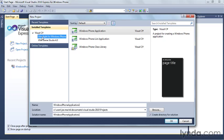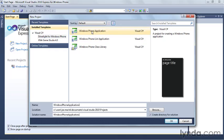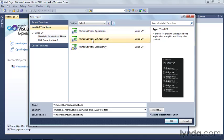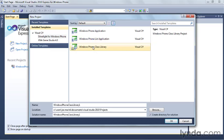To make things simple, we're going to choose the Windows Phone application. There's a couple of other options here. The Windows Phone list application is designed specifically for phone applications that are list based. We're not going to do that right now. We're just going to build a simple application. And there's also a class library.